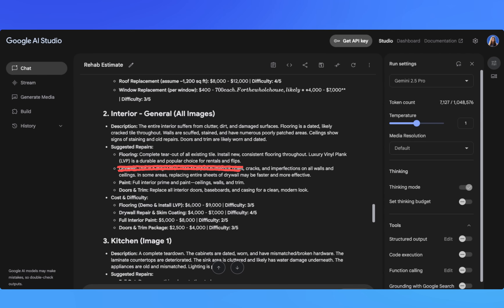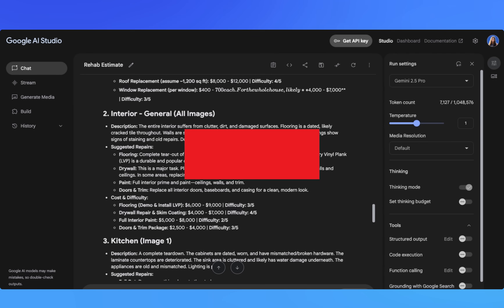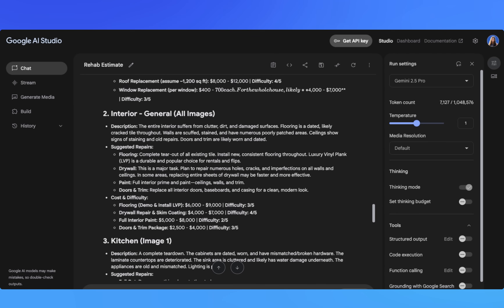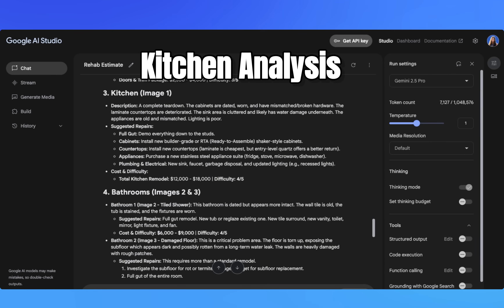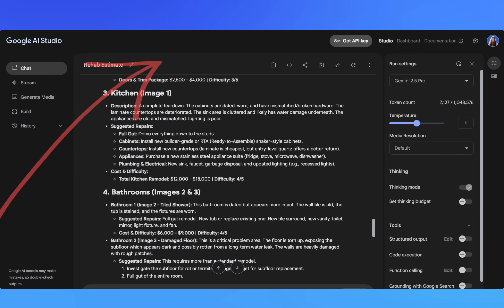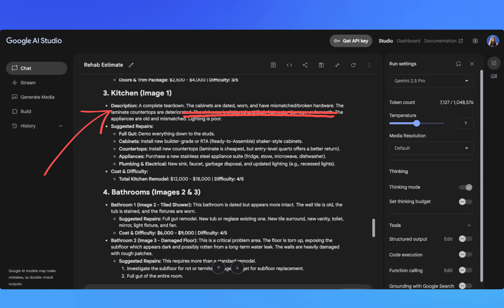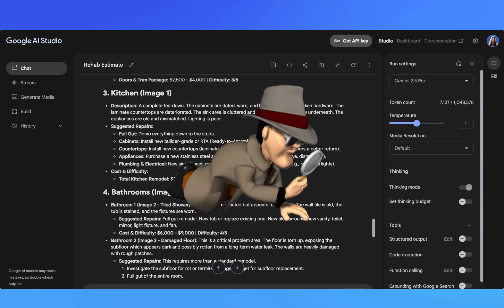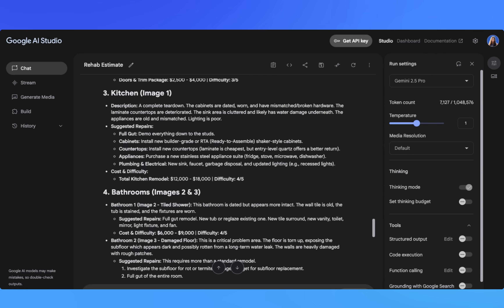The AI also specified luxury vinyl plank flooring as a recommended choice, and here's why that matters — it's thinking about your exit strategy. LVP is durable for rentals but also appealing enough for retail buyers. For the kitchen deep dive, the AI called this a complete teardown and recommended demo down to the studs. It explains that cabinets are dated, worn, and have mismatched broken hardware, and the sink area is likely hiding water damage underneath. It's not just looking at surface aesthetics — it's inferring hidden damage, and that water damage call could save you thousands in surprise costs later.